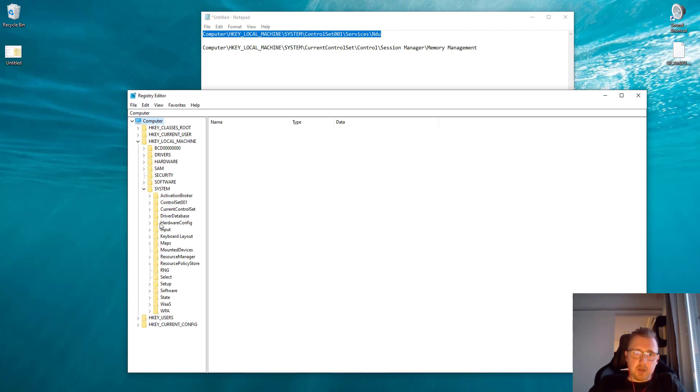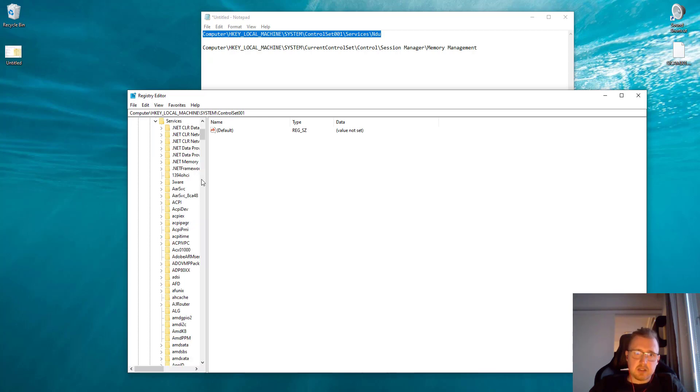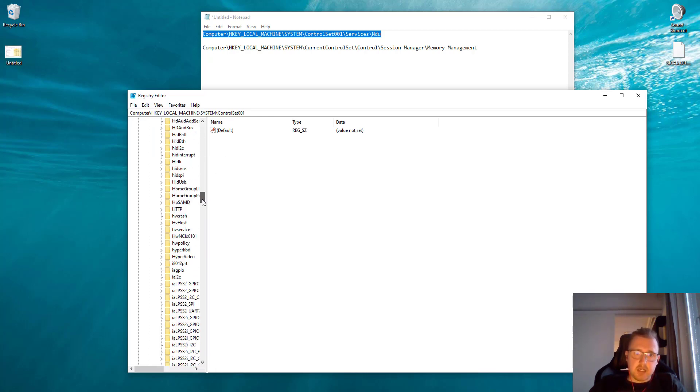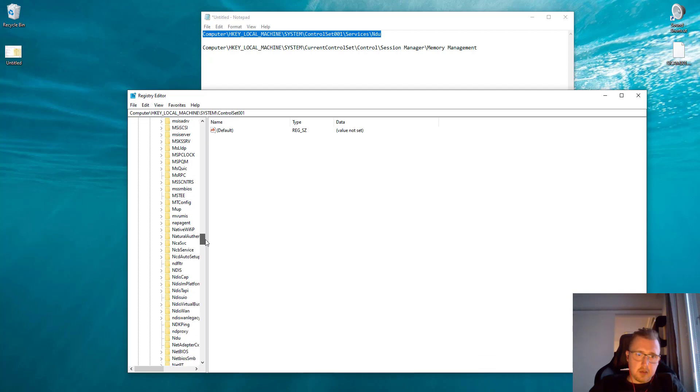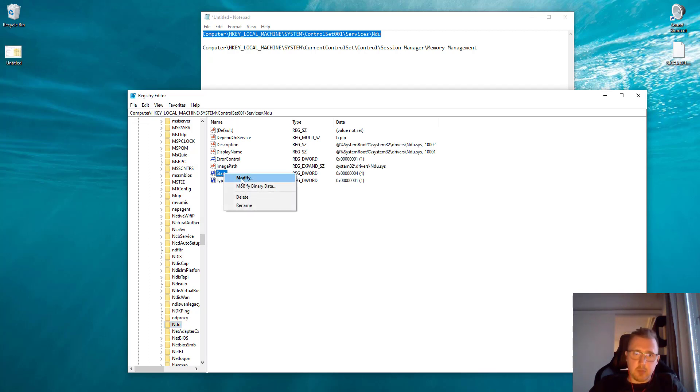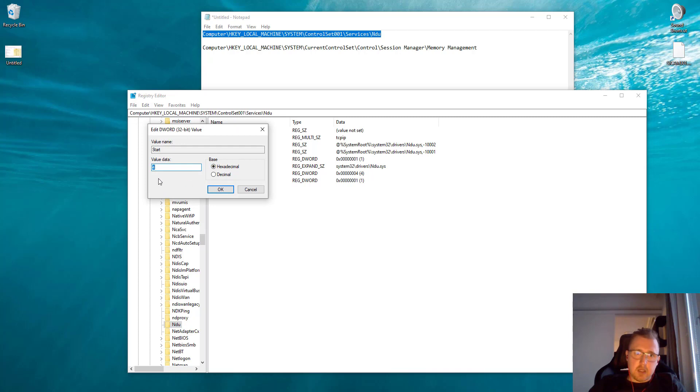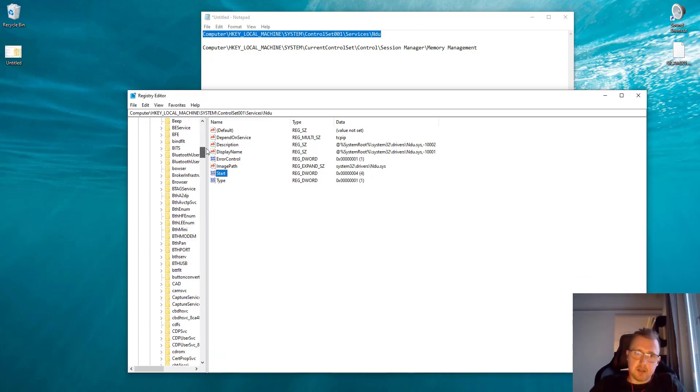From System we go to ControlSet001, open it, then go to Services, and finally we open this folder called NDU. Here is the Start registry. Right-click it and click Modify. Here you want to type a value of 4 and then click OK.